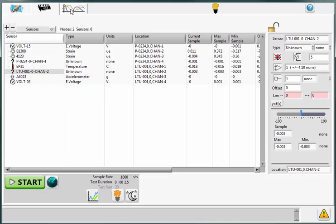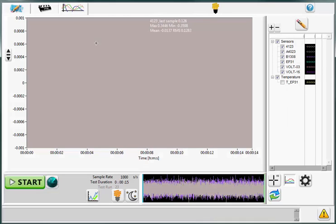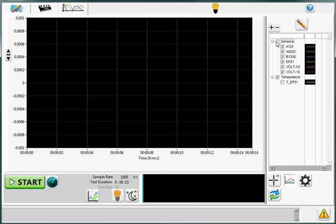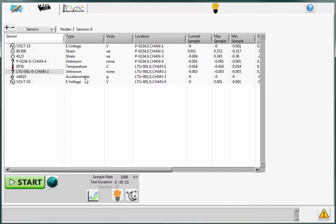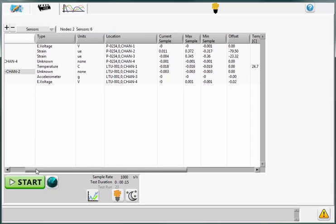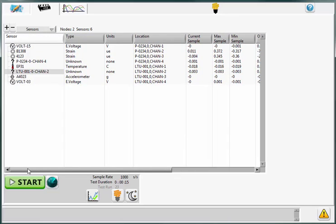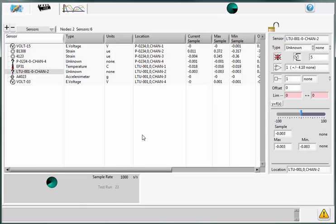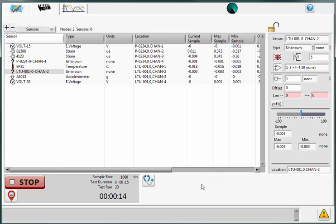You can always click over to the plots tab and visualize the data on the plots window, but this offers a different style of viewing the data as it comes in from those sensors while you're taking a test. I had that test set to run for 15 seconds, so it ran for 15 seconds to stop. I can start another test.